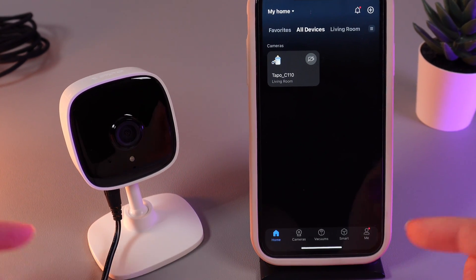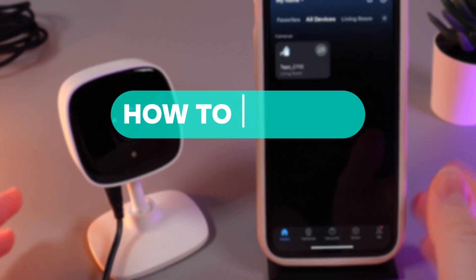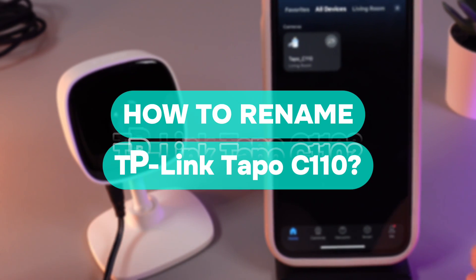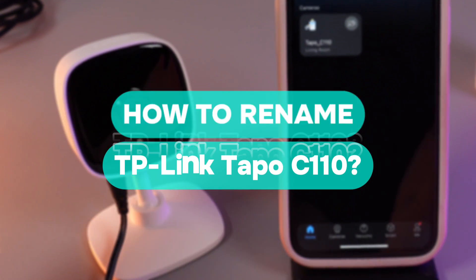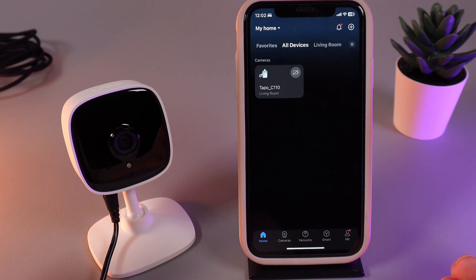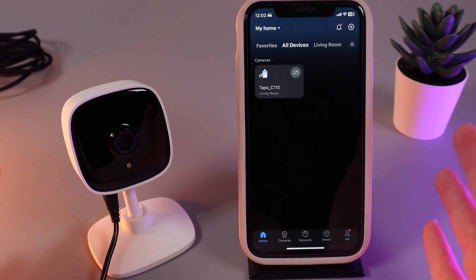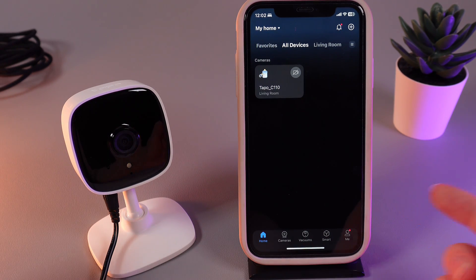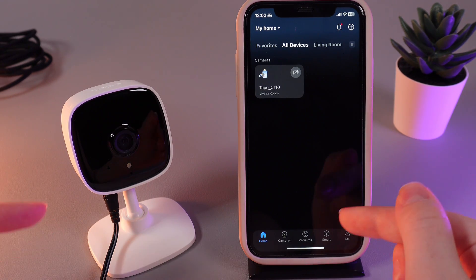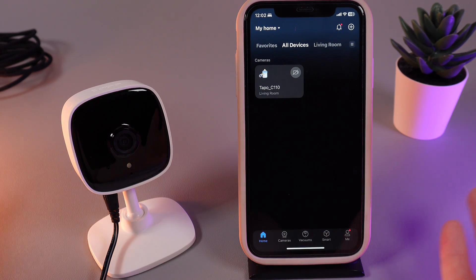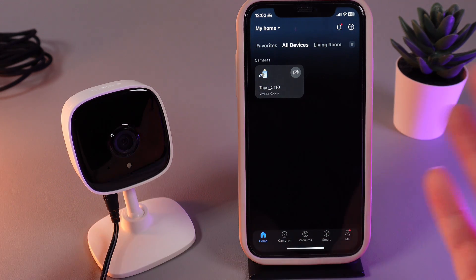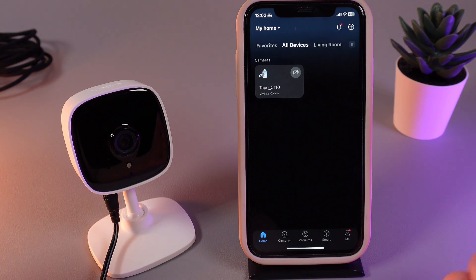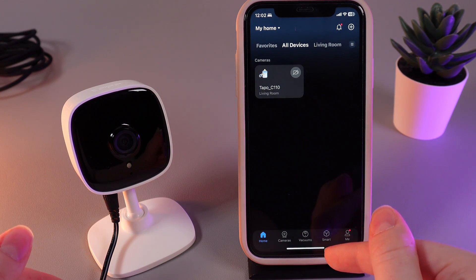Hi there! In today's video I will show you how to rename your camera TP-Link TAPO C110. This is especially useful if you have a lot of cameras and you want to give them a little understandable name so you can see which camera is which. Let's get started.